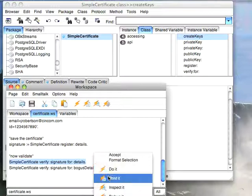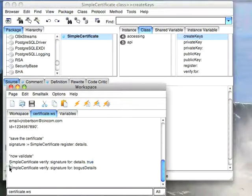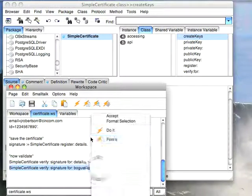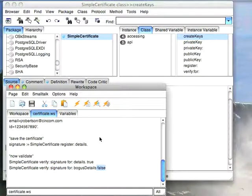So I'm going to do a print it on this, and it should validate if that is accurate. Now let's try to have it validate these bogus details, and we'll do a print it on that. And you see it's false. So this is a simple way of creating a digital signature, and then you can hand out your public key and let people sign things.